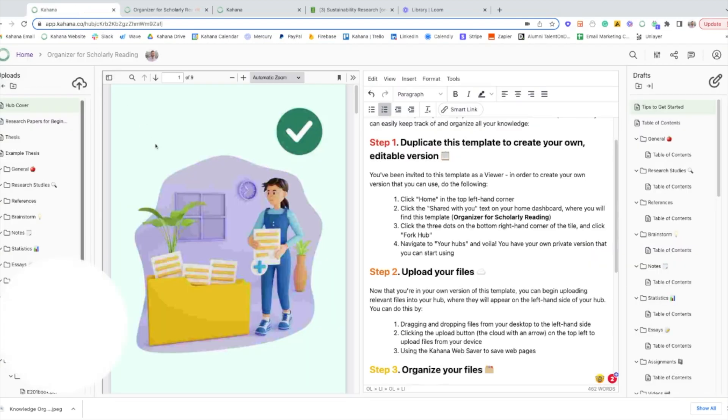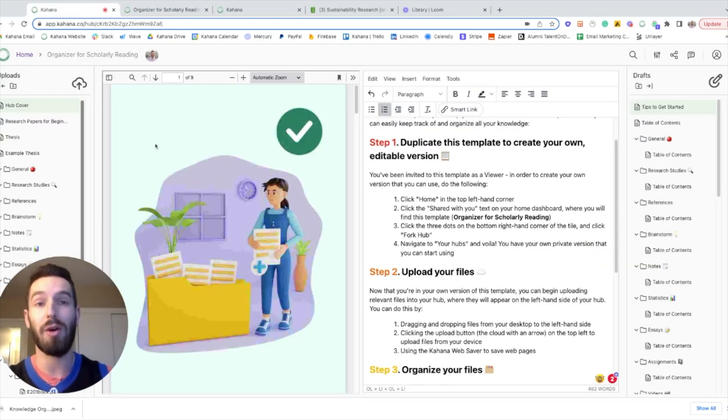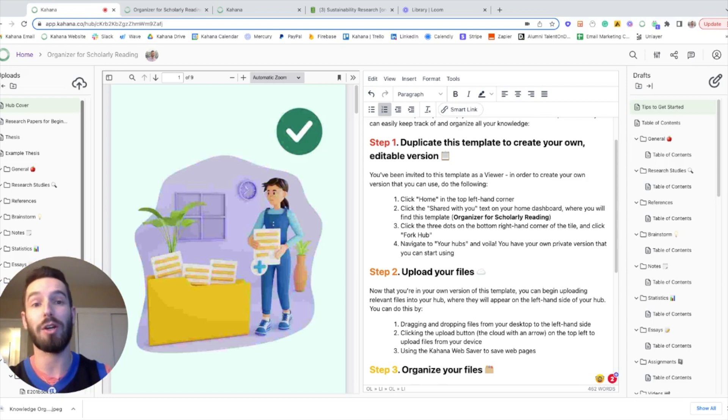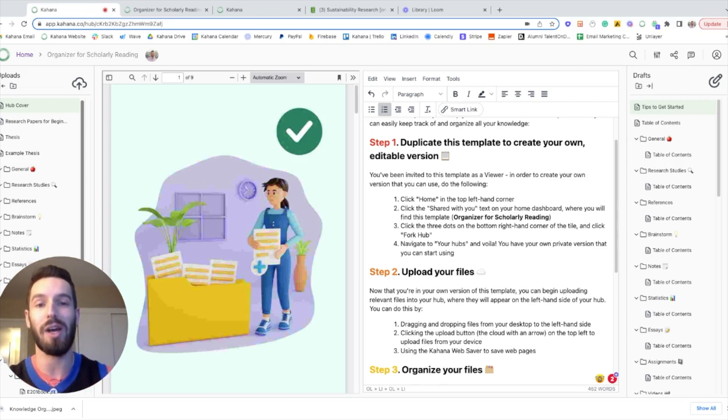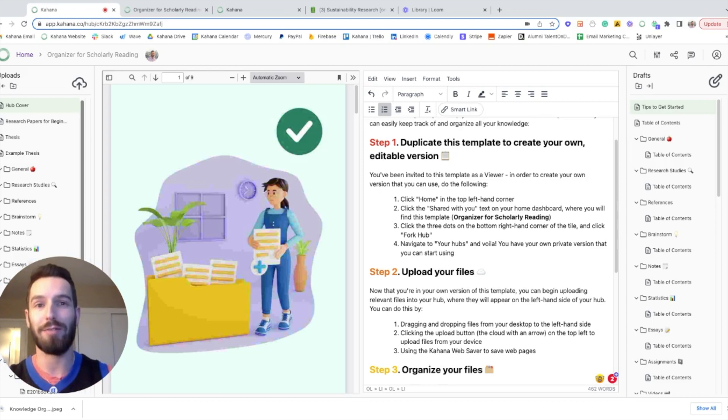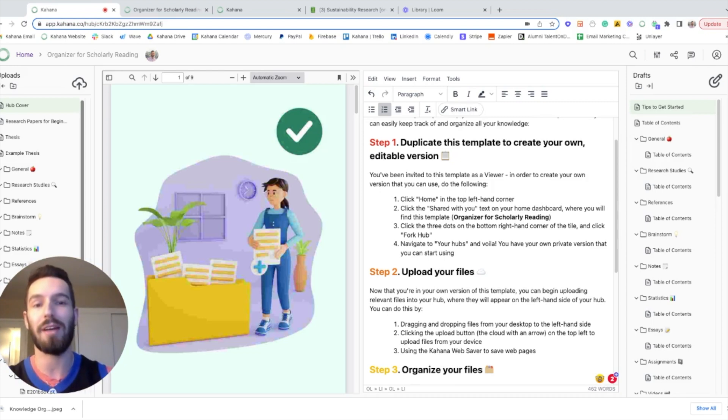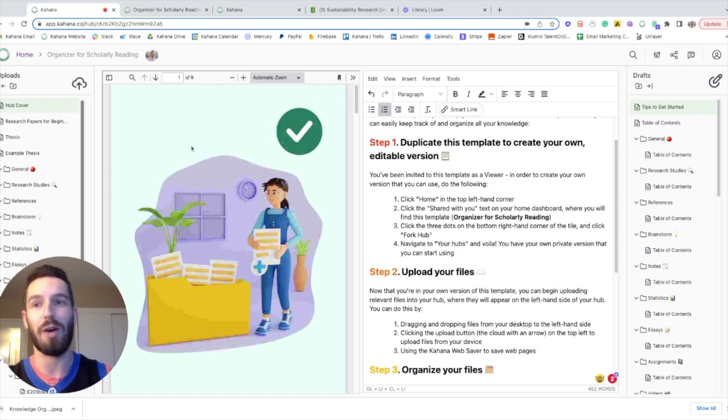If you want to stick around for the rest of the video, I'll walk you through the template and explain why we designed it this way. I'll share a real-life example of how we're using this template, and I'll show you how you can use it with Notion if you're a Notion person.